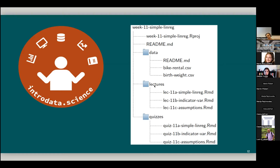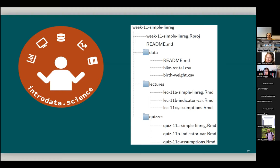And then once we move on to lectures, we can see that lecture file names start with LEC to indicate they are lectures. And then we have the enumeration of 11A, 11B, and 11C for these files. This actually indicates that this is a week 11 material. And we have the alphabetical styling of ABC. Perhaps this course is taught on a Monday, Wednesday, Friday schedule. But we do not use MWF because we want these file names to be alphabetically in order. So ABC perhaps indicates the lecture order much better. And file names also indicate what that lecture is about. So we do see simple linear regression, indicator variables, and assumptions.